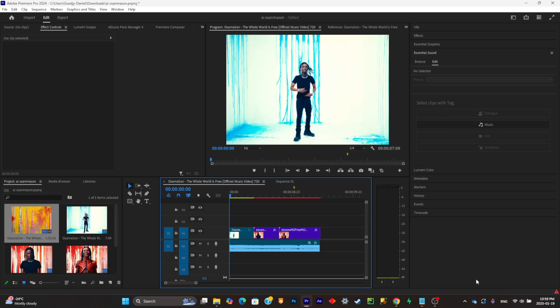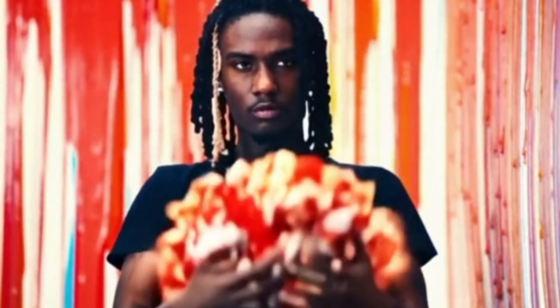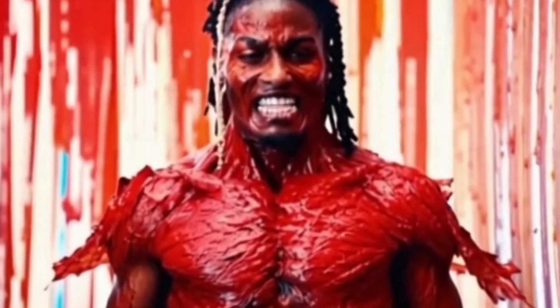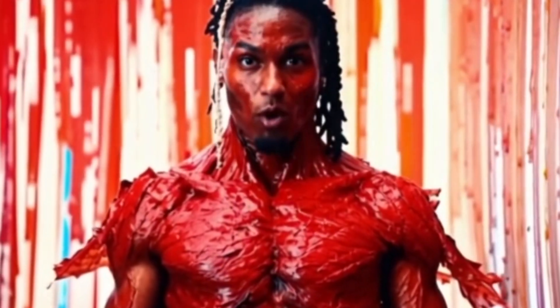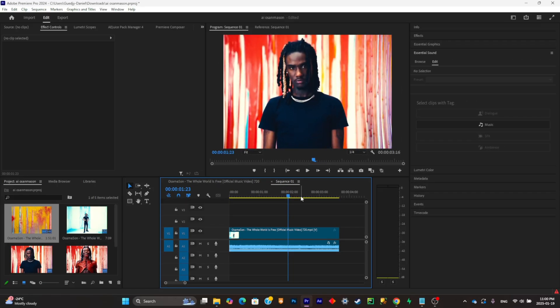What is good everybody, welcome back to my YouTube channel. Today I'm gonna show you guys how you can create this crazy AI transition. It's a pretty trendy effect and it's pretty easy to do, so I'll show you how to do it. First of all, just import the video you need.